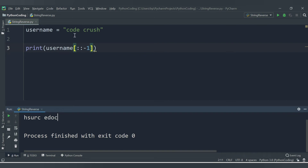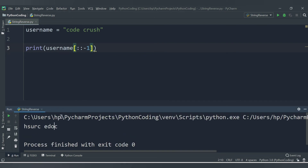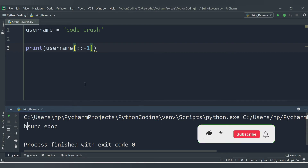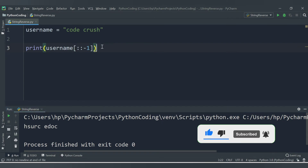We are getting the reverse of the entered string. We entered 'codecrush' and we are getting 'H S U R C E D O C' — the last position 'H' becomes the first. In this way you can reverse a string using the slicing concept.